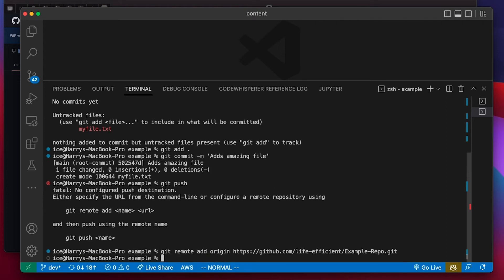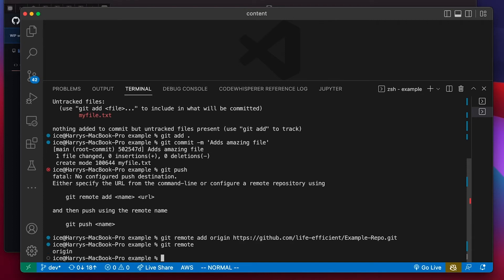Now if I run that, nothing seems to happen, but if I run git remote it's going to list my remote repositories and I've got one — it's called origin. That's the name of the GitHub repo which, behind the scenes, is pointing to this URL. Now I'll try and do my git push again.